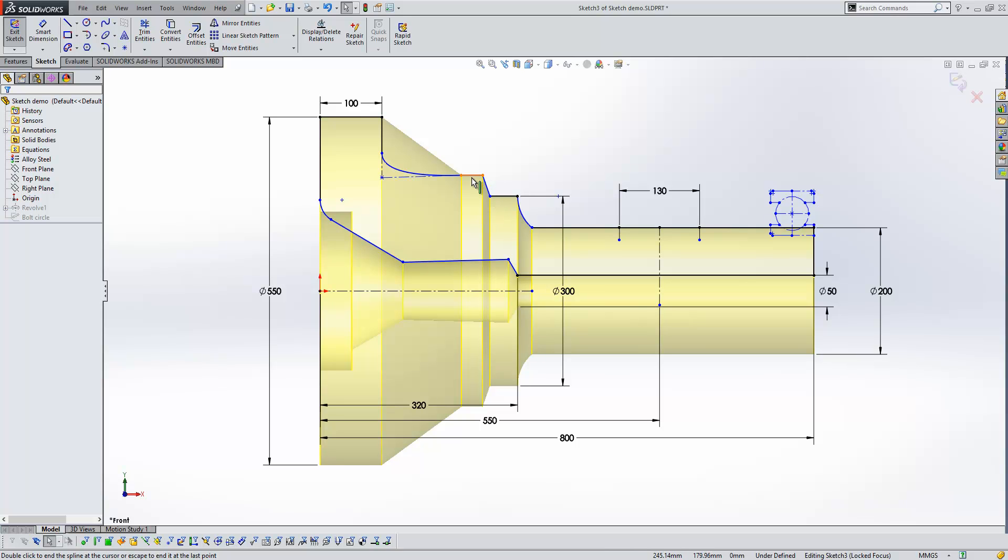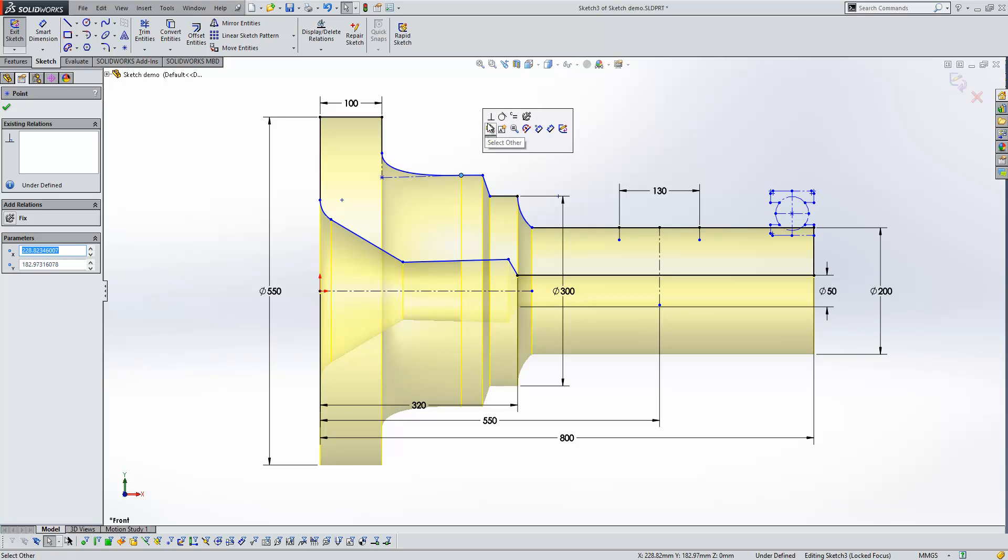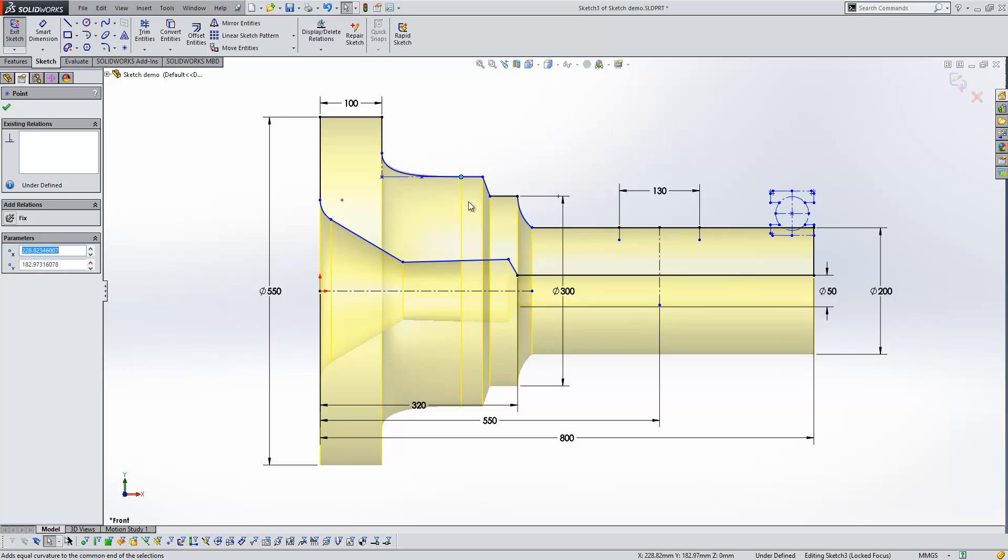Now, if I wanted to create a tangent or equal curvature relation between the two highlighted lines, in previous releases, again, I would have had to select them both. Now what I can do is just select the common vertex between them, and then choose from the available relations. So we'll have equal curvature there.